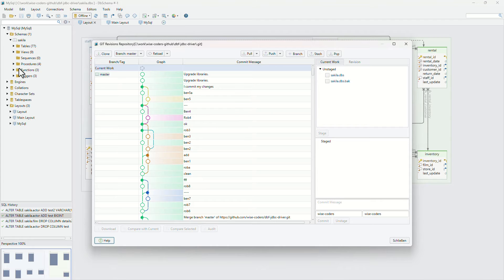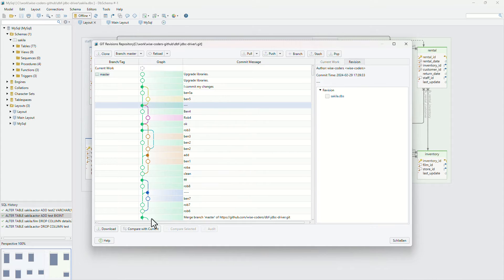Use the Git dialog to stage the changes, commit, pull, or push, compare different revisions, and generate migration scripts.